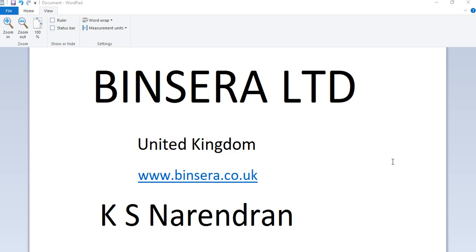Hi, this is Naryendran from Binsera, UK. In this lecture, I'm going to walk you through a basic web API application using Visual Studio 2017 and SQL Server. Let us start.